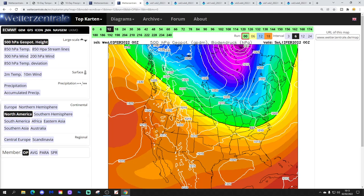We've got low pressure through the midwest into the northeast that will bring heavy snow through there. Cold air is trying to dig in, but it's not digging as much with the ECM as the GFS is showing.